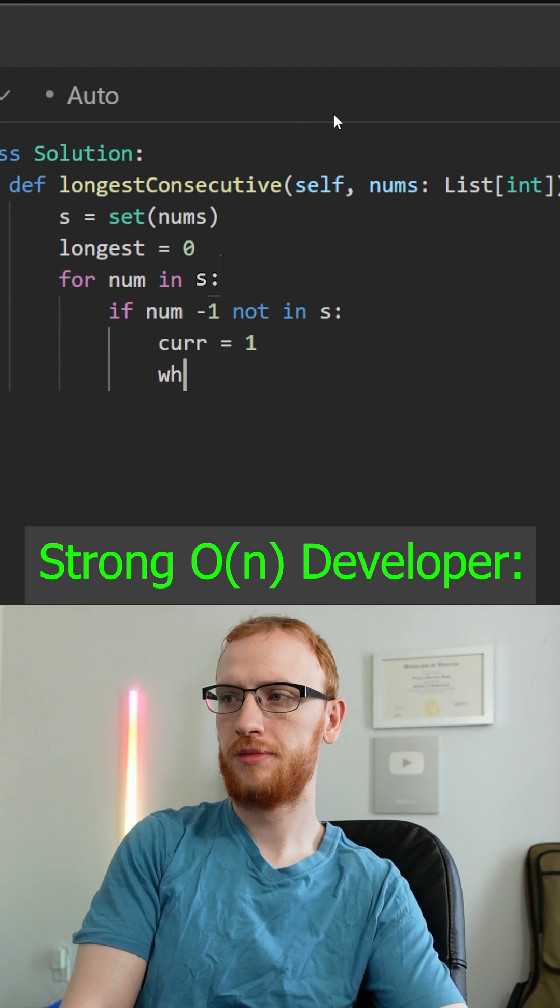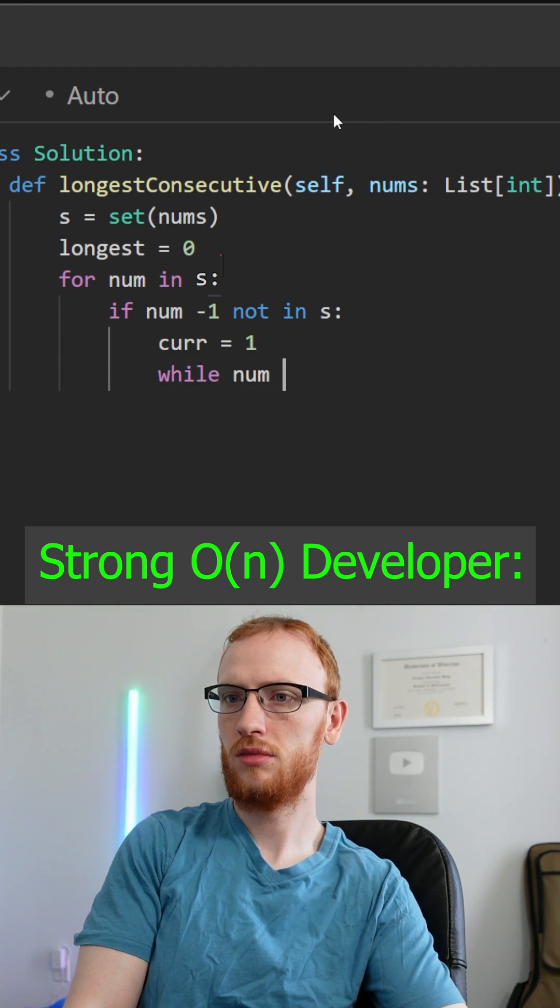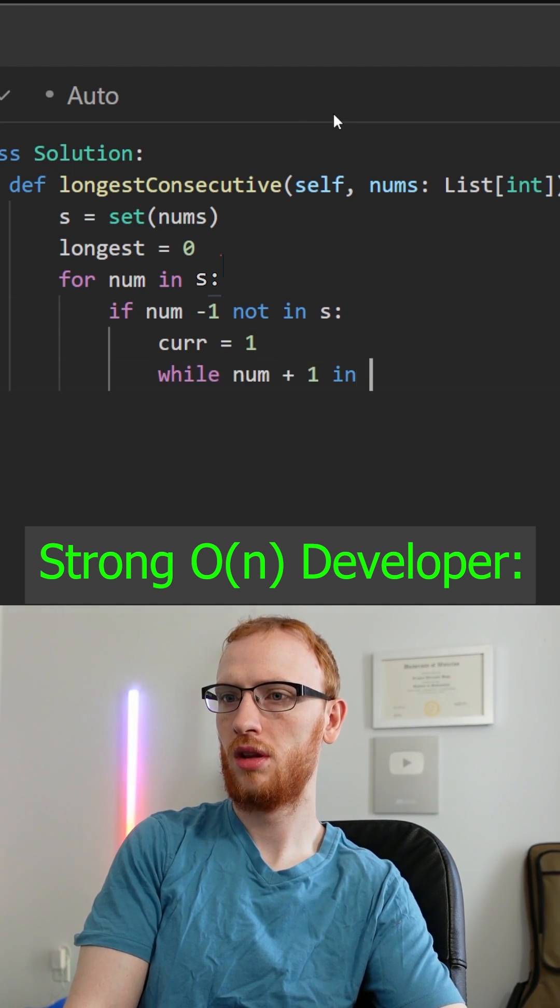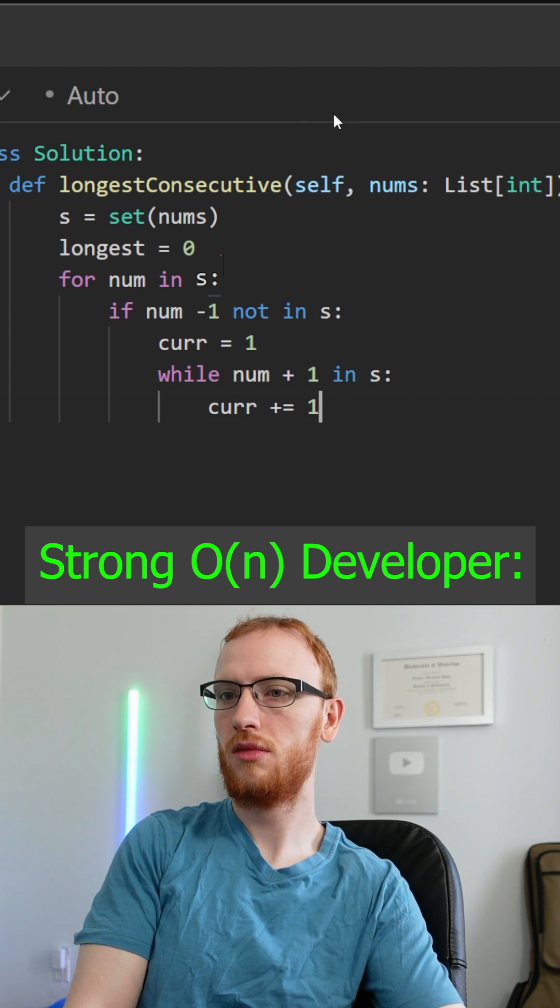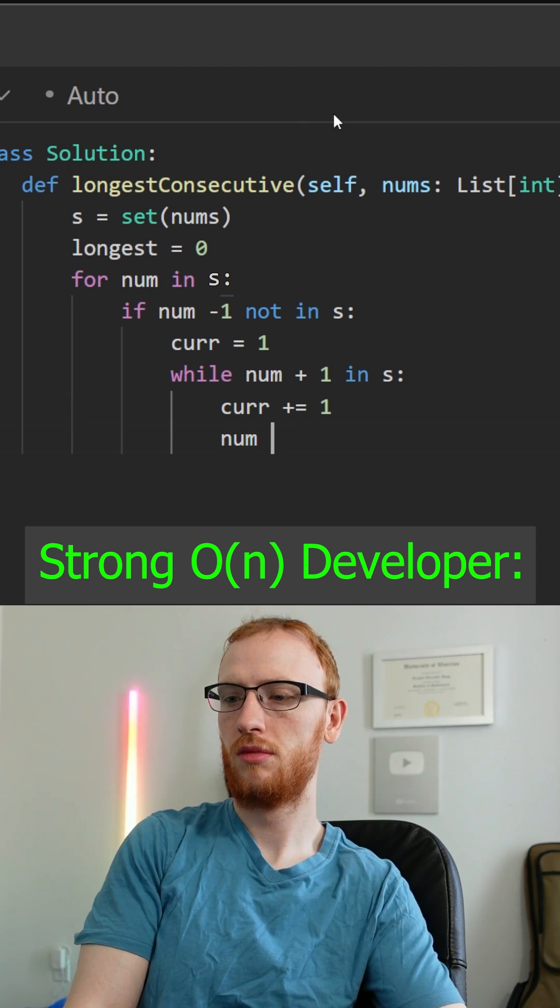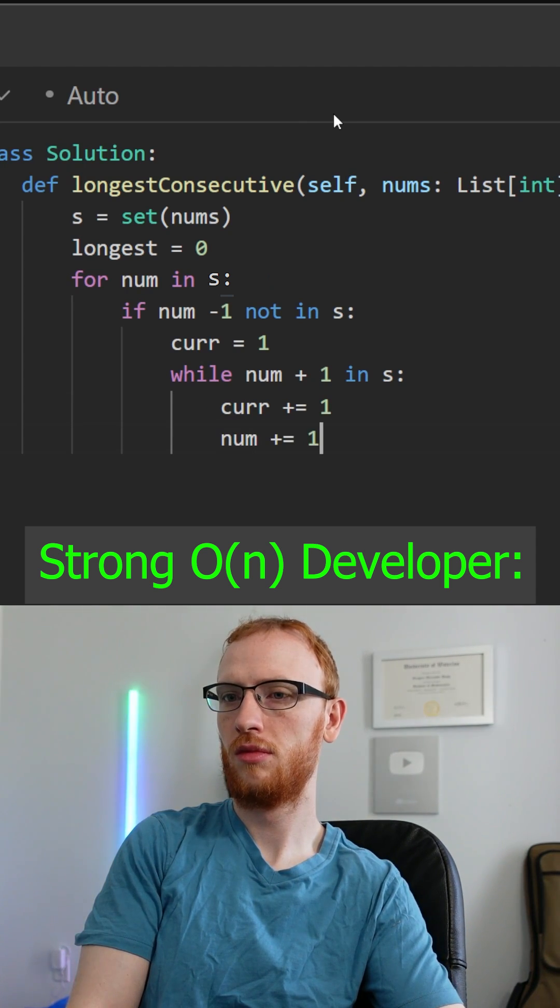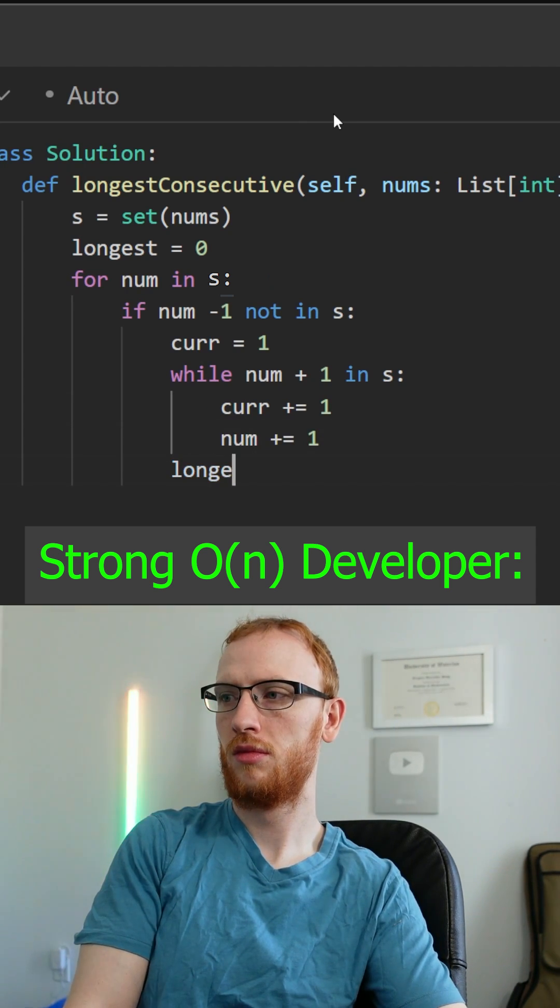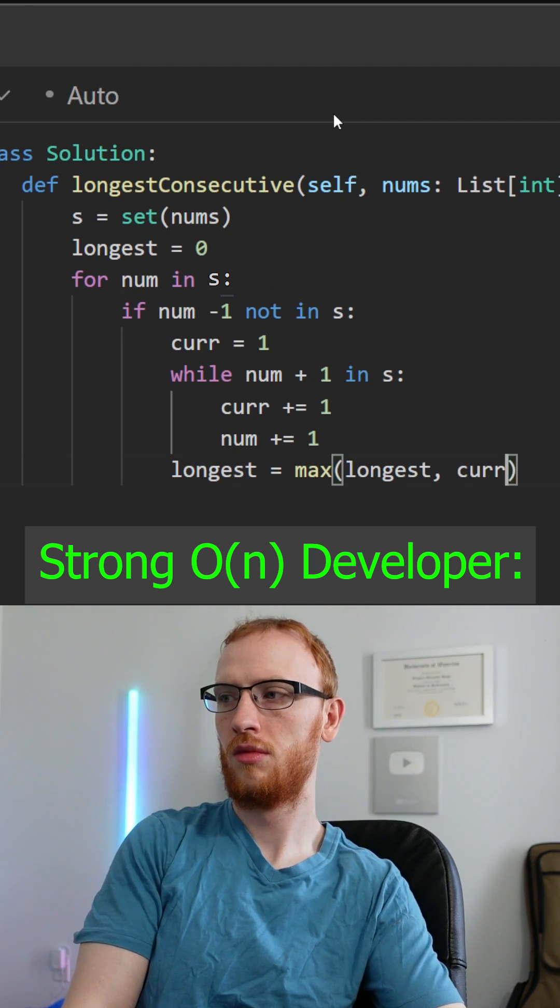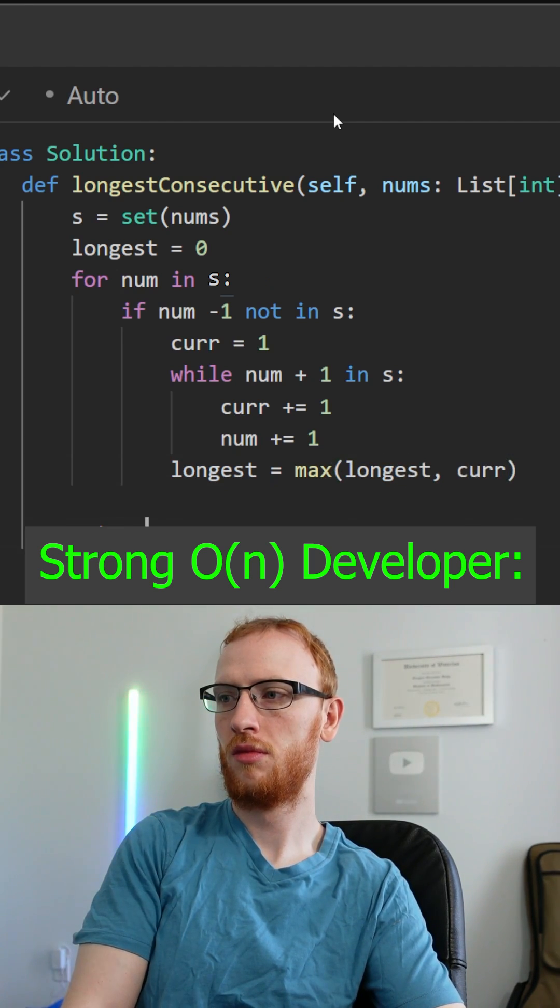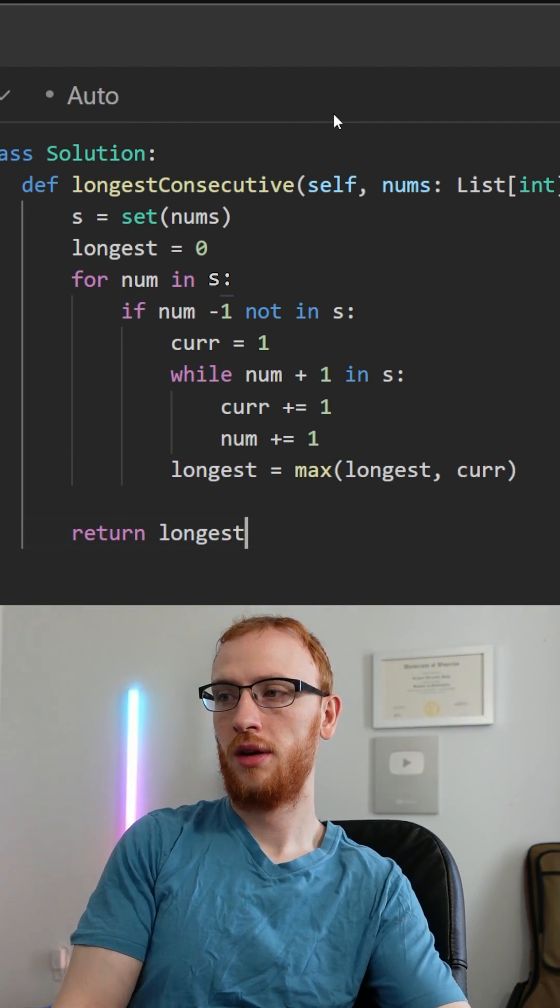And while num plus 1 is in the set, well, then our sequence continues. So cur goes up by 1, and so does num. After we've got the sequence, longest is the max of itself and that current sequence length. Return longest, and flex.